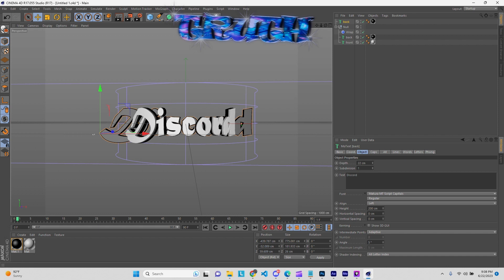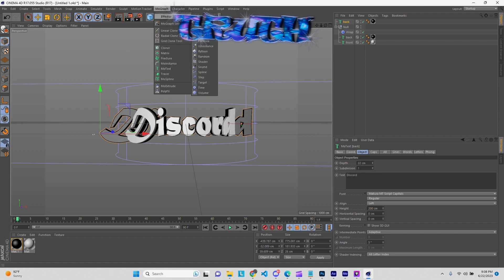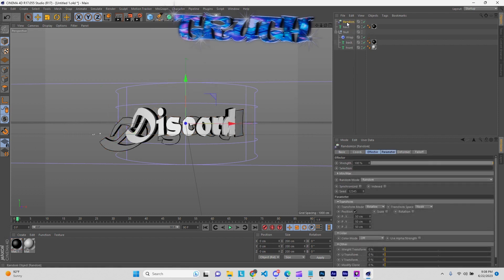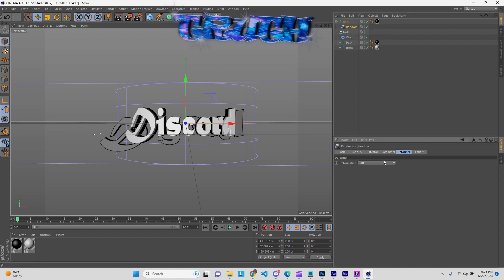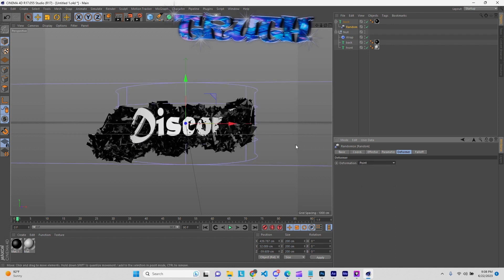Then go ahead and go to MoGraph > Effects and grab the Random effector right here. Drag that right there so it can lock onto that.